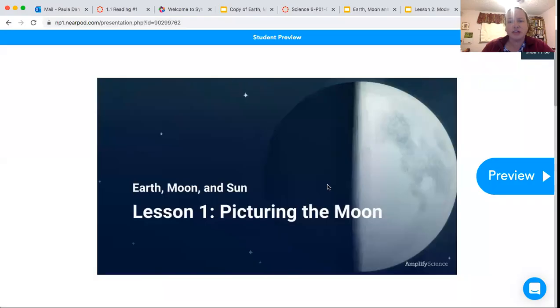Observation is a great tool that we have, because the moon is right there — we can all go outside and look at it every night or every day if we wanted to. I'm going to share my screen and we're going to start our unit today.